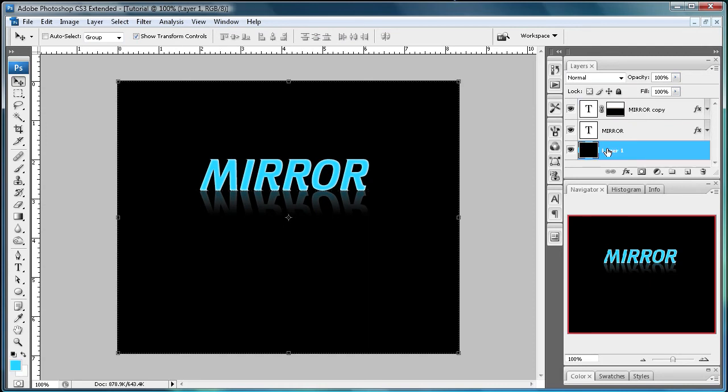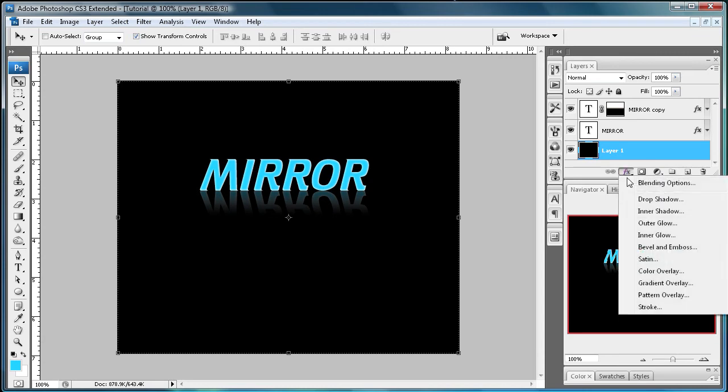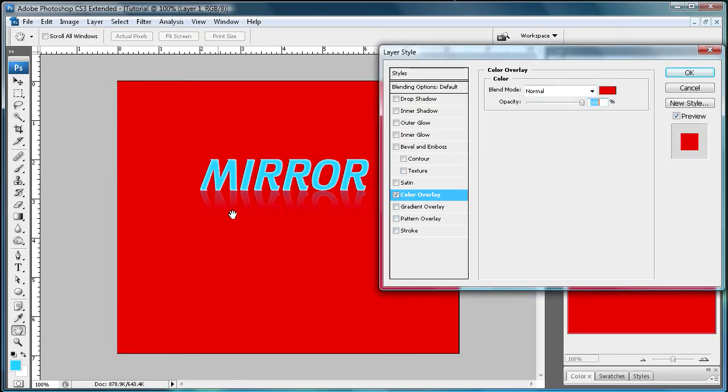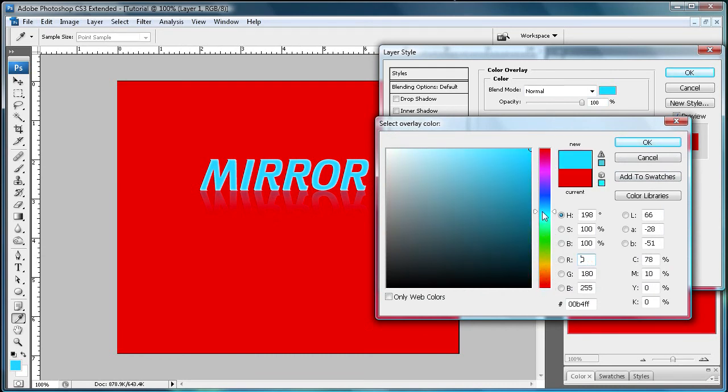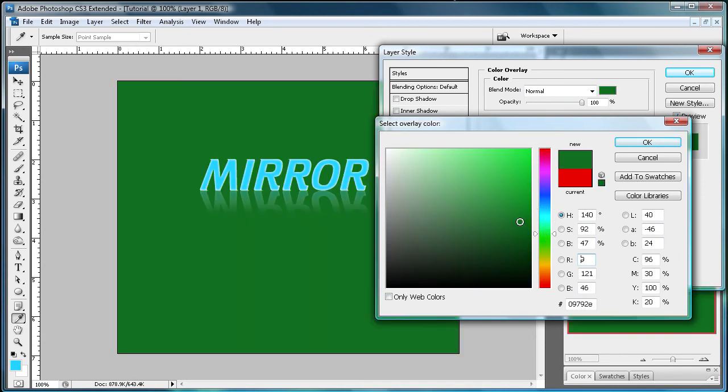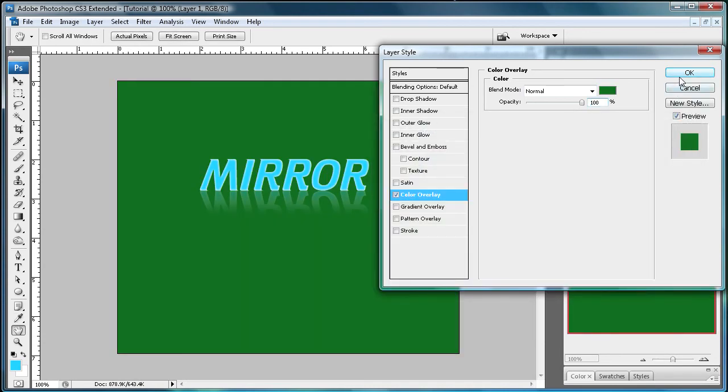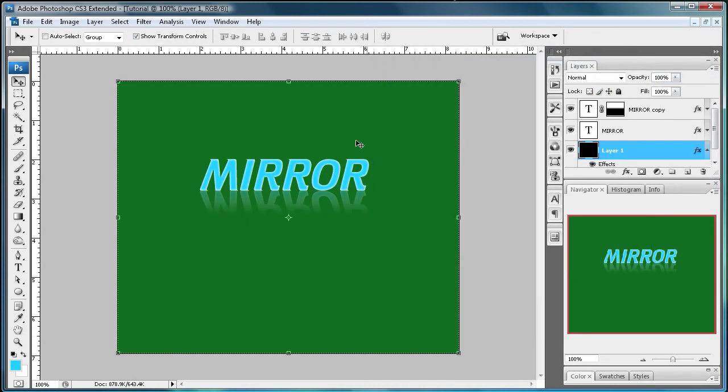Now the nice thing about how I've done this tutorial is that if you wanted to change this background color the reflection will still stay. Let me get something less obnoxious here. How about a nice greenish color here, like a dark green. See you can still see the reflection. And it will change no matter what color your background layer is. So that's the nice thing about this way of making the reflection.